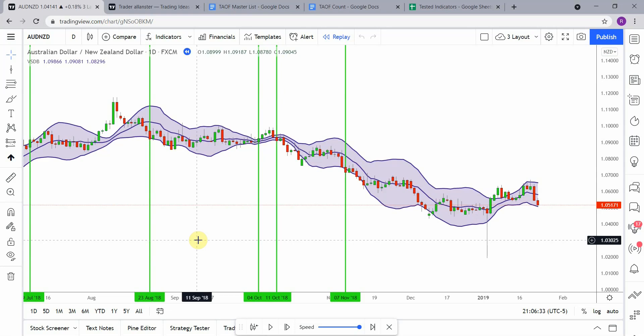You'll also get access to an Excel sheet showing exactly which indicators were winners, which were losers, and their win rates. Additionally, you'll get access to an Excel sheet of all the strategies we've tested, showing which were winners, which were losers, their win rates, as well as links to go back and review those strategies.